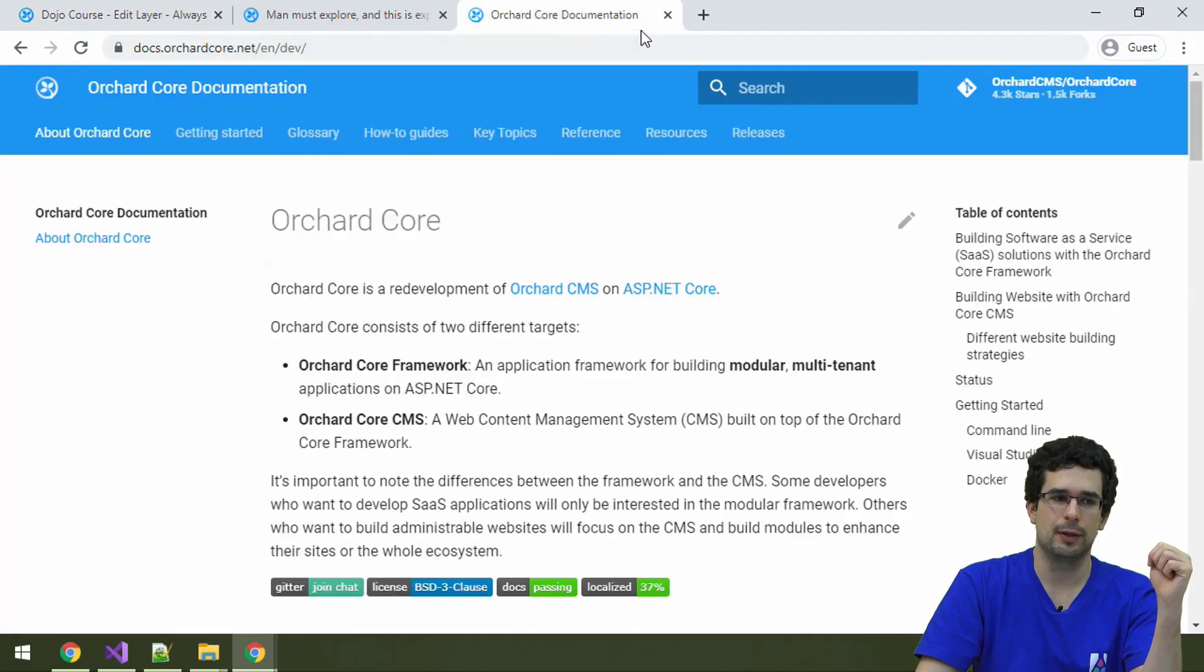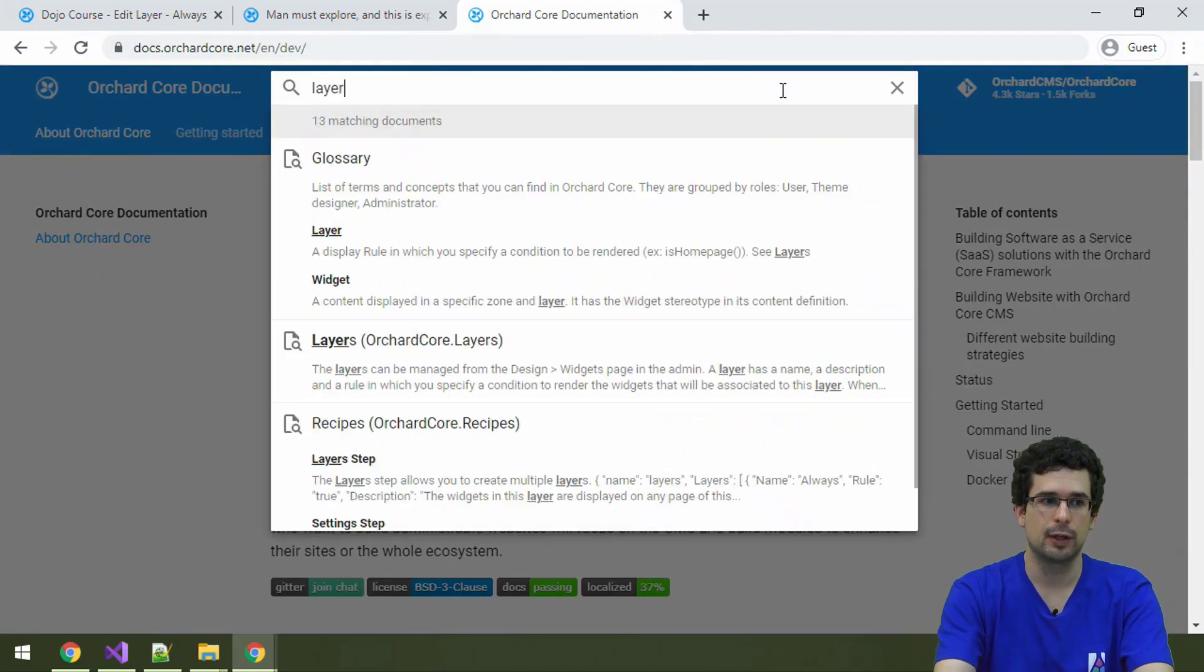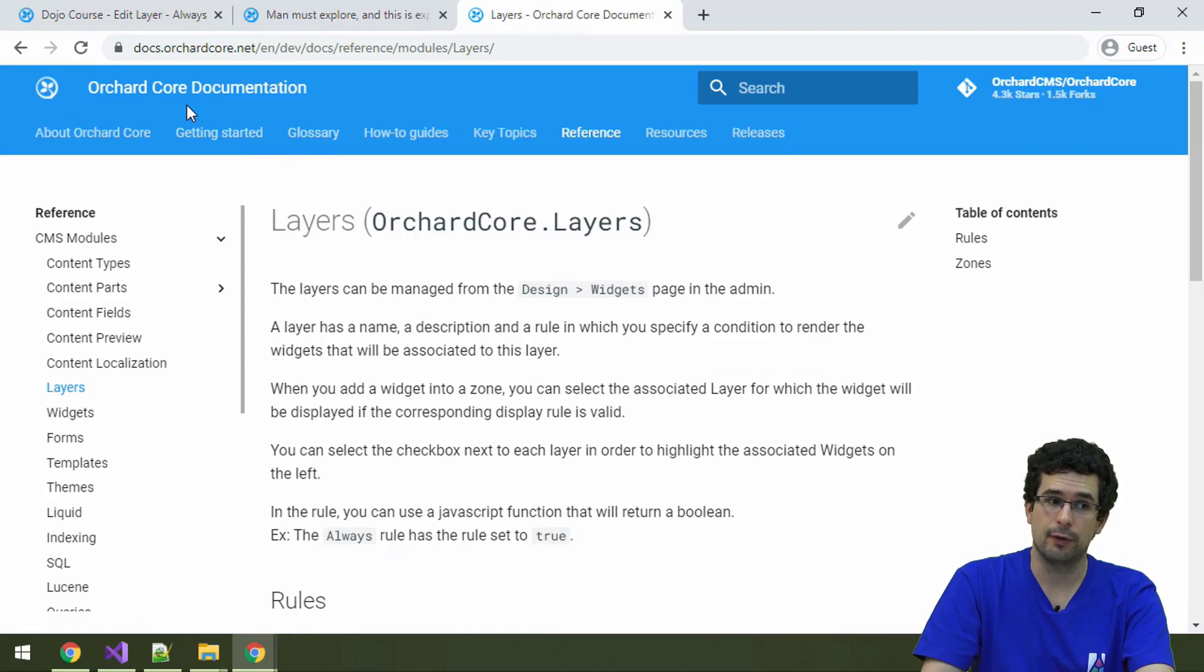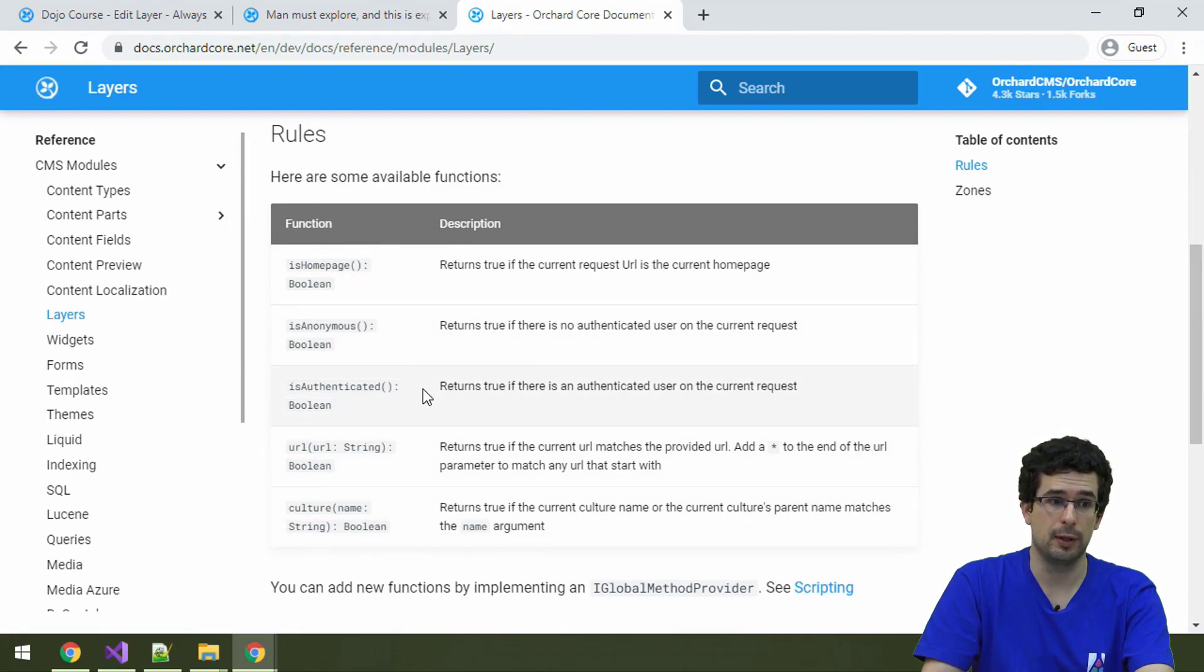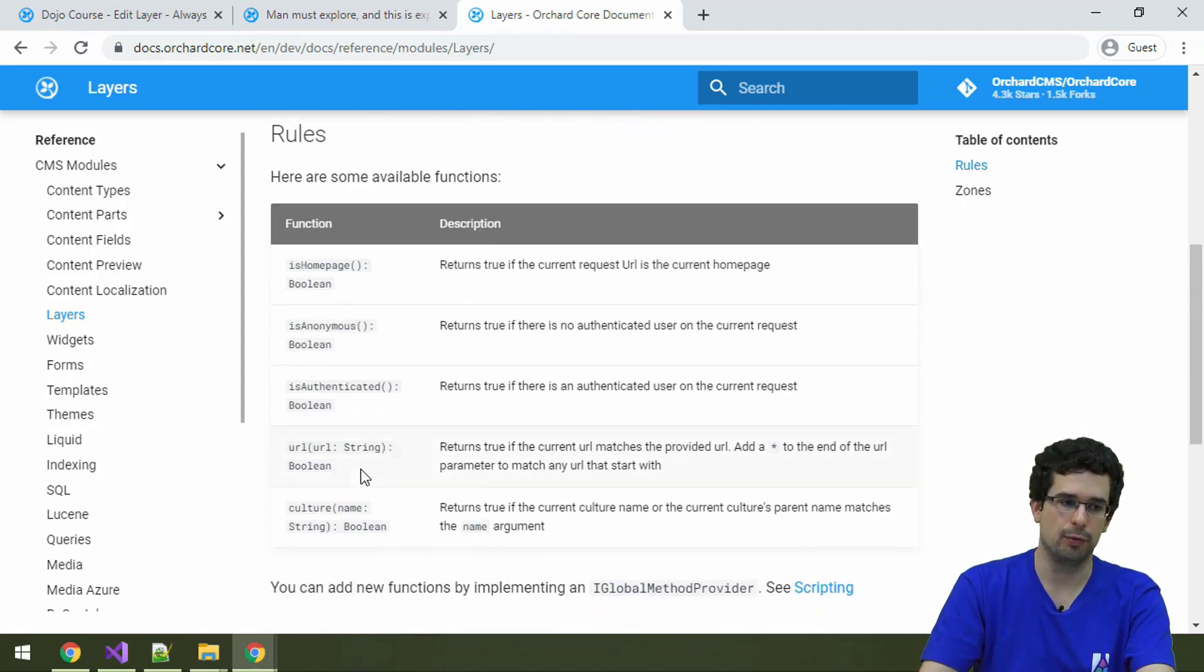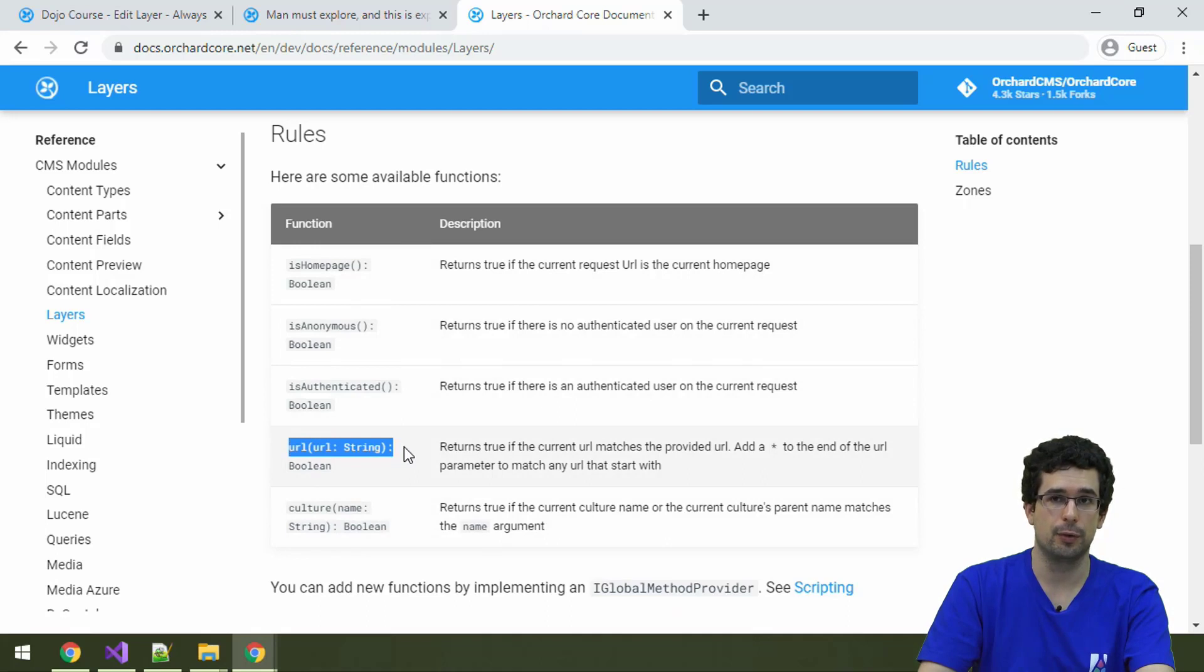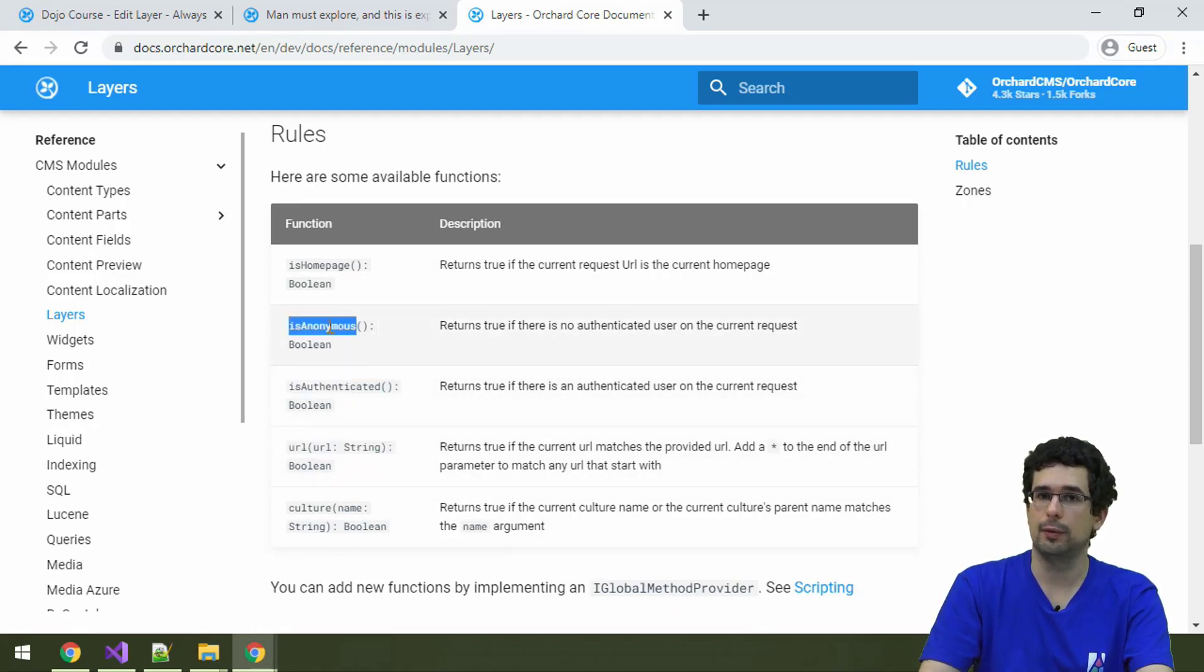But under the documentation, you can also check out how this works. So if you search for layers, you will see the reference of the layers module. And here you can also check out which rules can be used and mix and match because you can also AND or OR together these rules. And as you can see, there is a function to determine whether the layer should be displayed based on the URL or whether the user is authenticated or not authenticated.